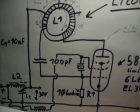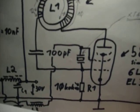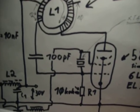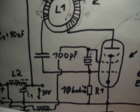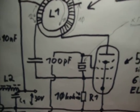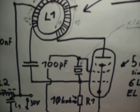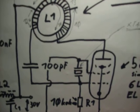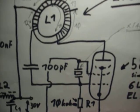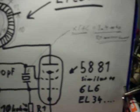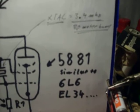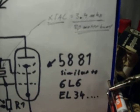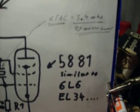Hello everybody. Today I show you a QLP transmitter for the 80-meter bands. It works with a 5881 tube, which is similar to the 6L6 and EL34.